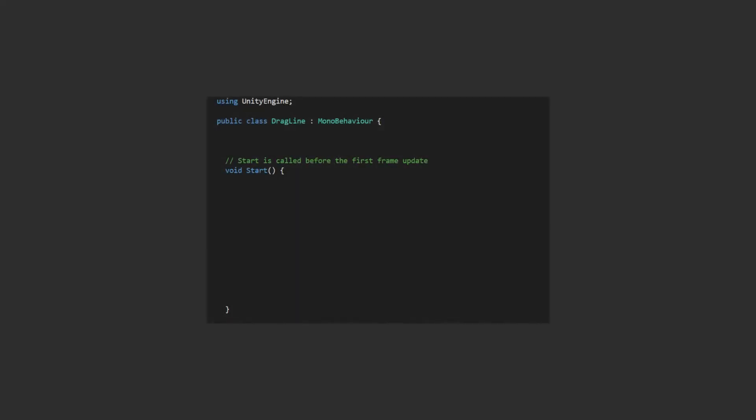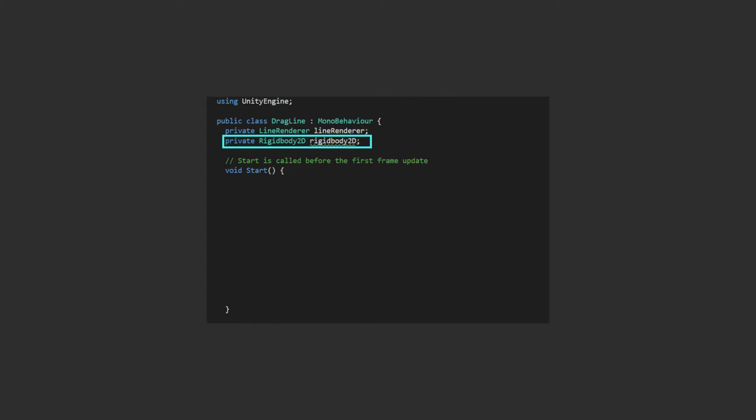So there are two properties we want to deal with. We'll need a line renderer component to draw our dragline and we'll need a reference to the rigid body. You'll notice the squiggly line here. That's saying we are shadowing an existing variable name, so we have to use the new keyword to ensure that we override that. We don't want to use the rigid body 2D directly as it's deprecated.